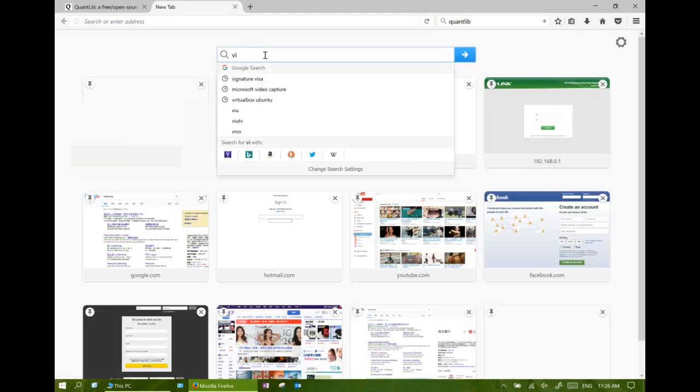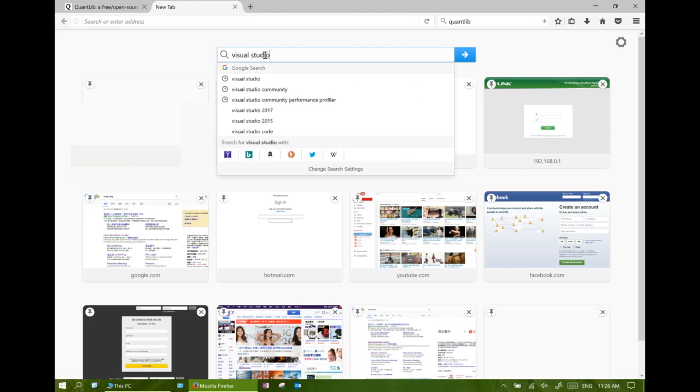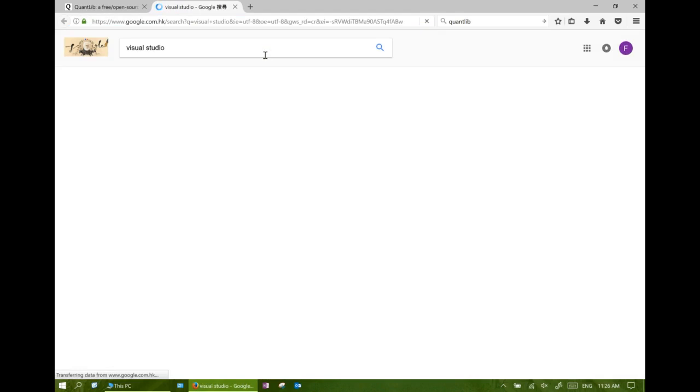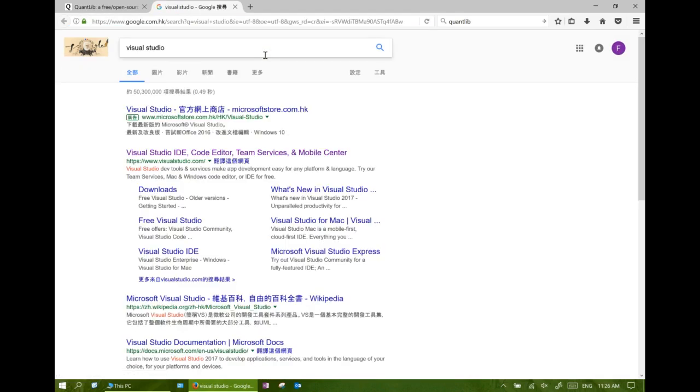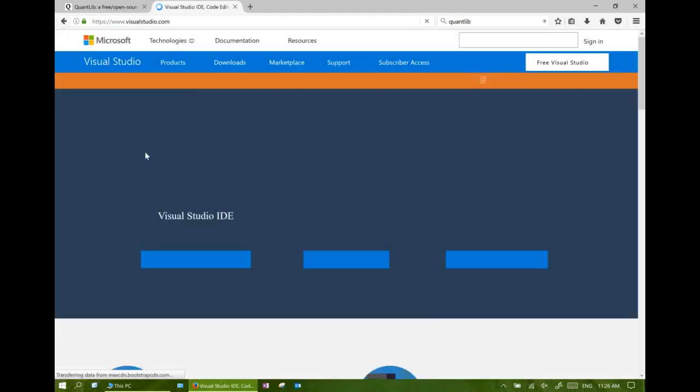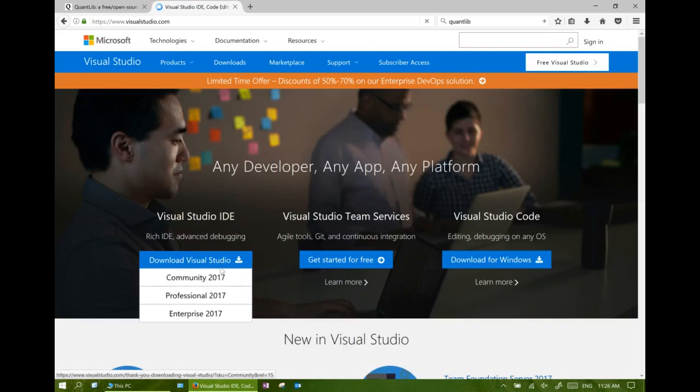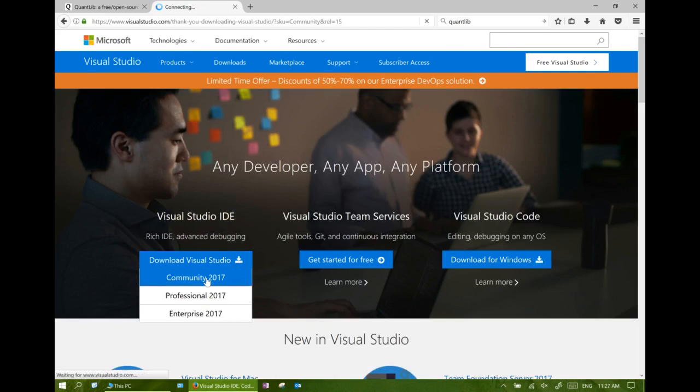Search Visual Studio in the internet and then select Community, which is the free edition of Visual Studio.